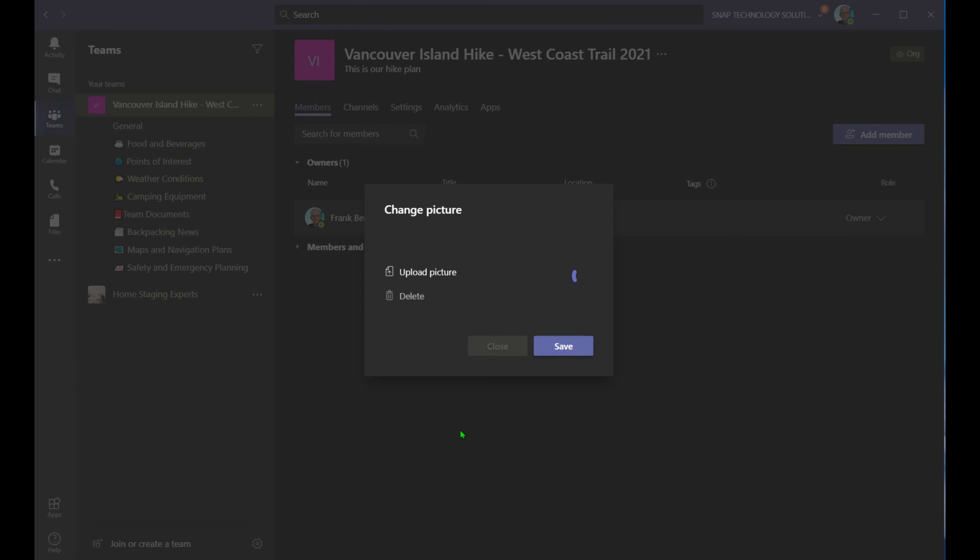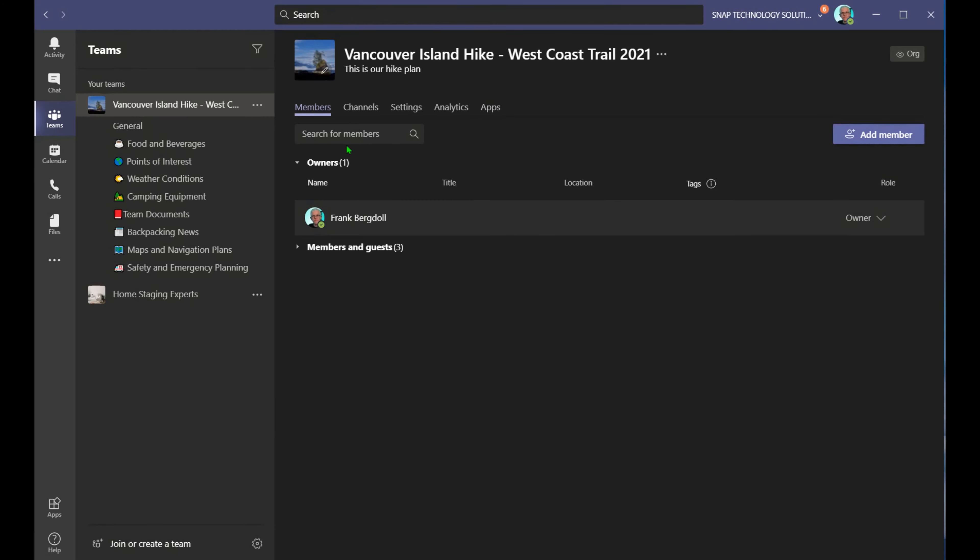And that just makes it a little bit more visually appealing and also allows people to find the team a little easier because they'll be able to identify that image with it.